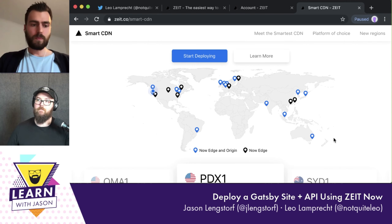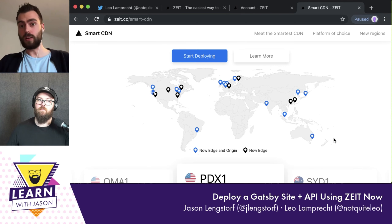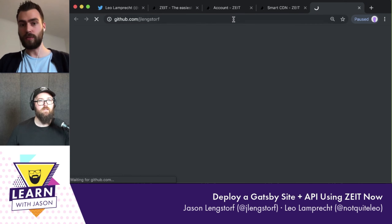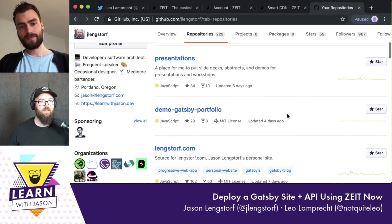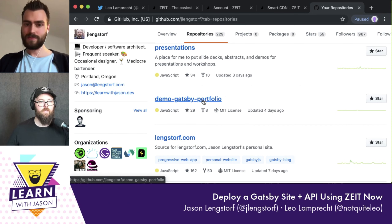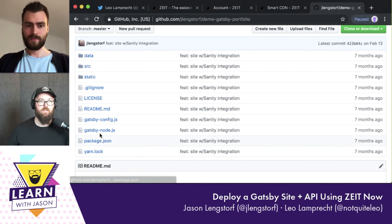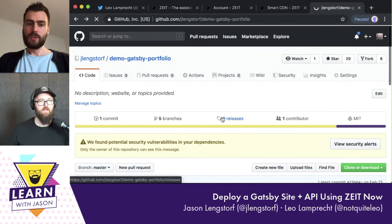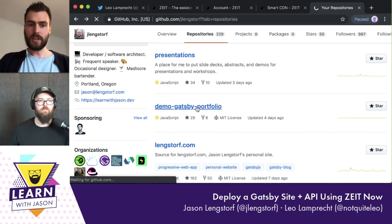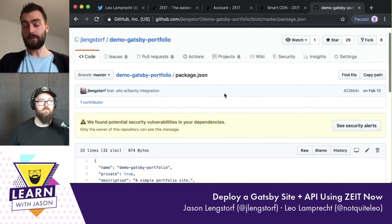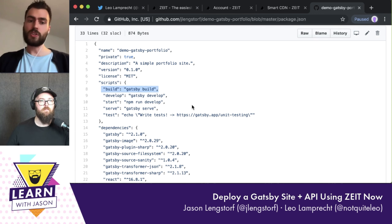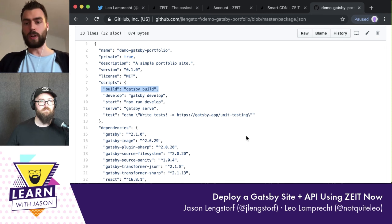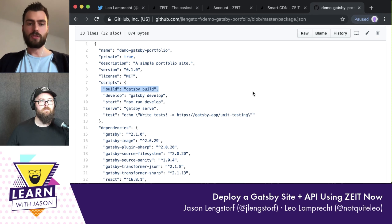Now I wanted to show that you have Gatsby projects on your GitHub account. Let's look for one — how about this demo-gatsby-portfolio? This one has branches, which will be interesting. Let me check that we don't need any environment variables. We don't, so this'll be fine. I'd like to look at the package.json, because what we require is a build command. For Gatsby projects you need that anyway to build your project — so we'll run this command for you. Since it's there, this will work just fine.